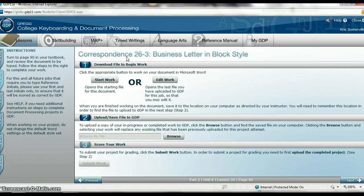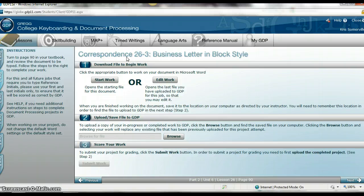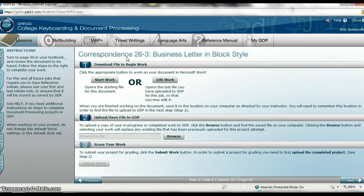It also starts on page 89 in your textbook. Page 89 shows you the parts of the business letter, and page 90 also gives you the step-by-step reference as well as your assignment, which starts at the middle of the page.